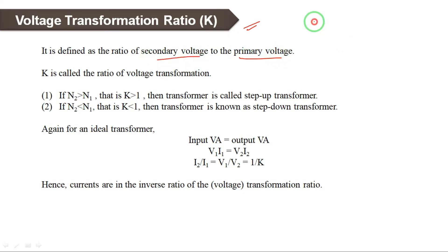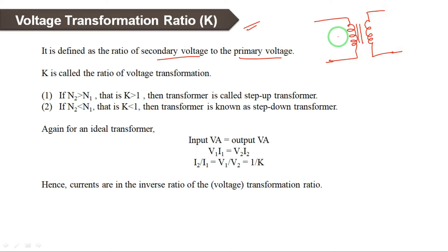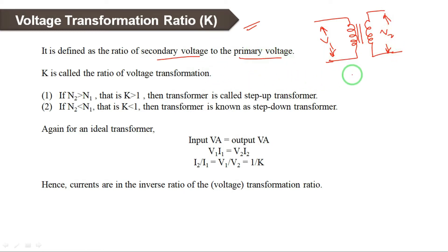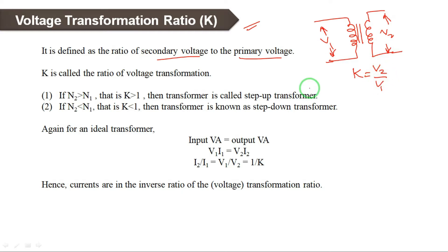This is a transformer — V1 is the primary voltage and V2 is the secondary voltage. Voltage transformation ratio is represented by K, so K is equal to V2 divided by V1. From the transformation ratio we can define whether the transformer is step-up or step-down using the K value.